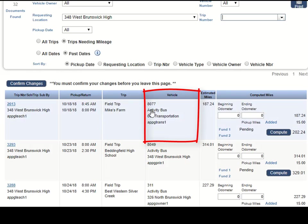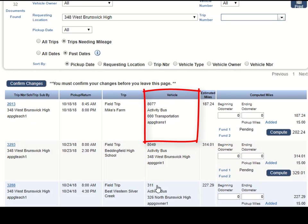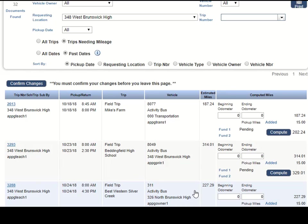So here in this column under vehicle, be sure that you are on the right vehicle for that particular trip that took multiple vehicles.